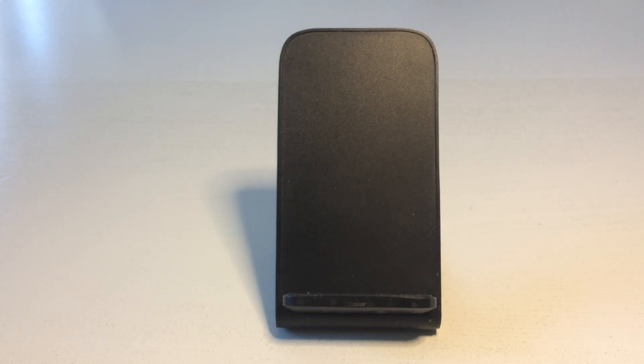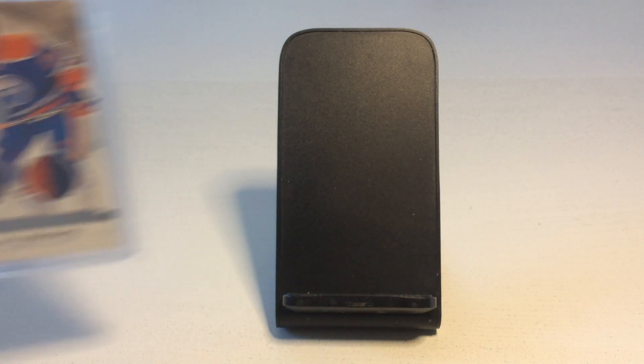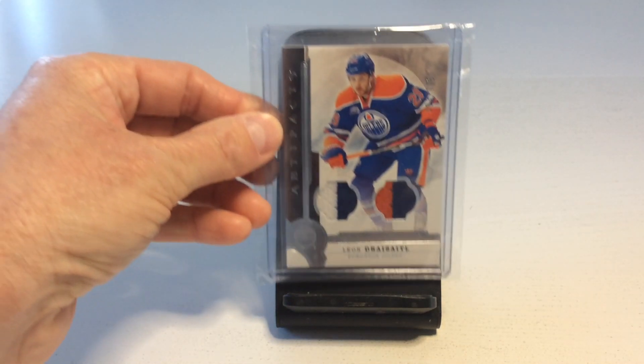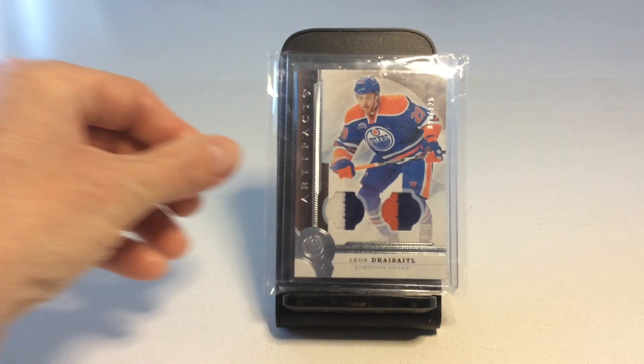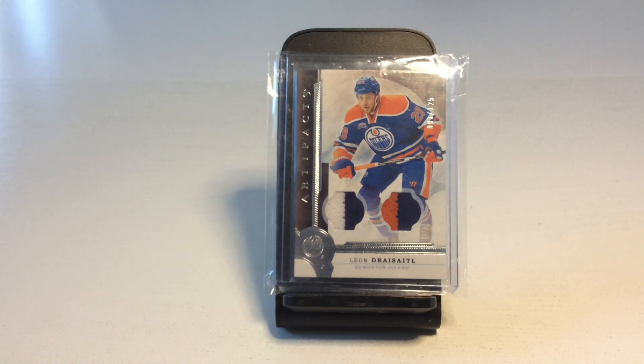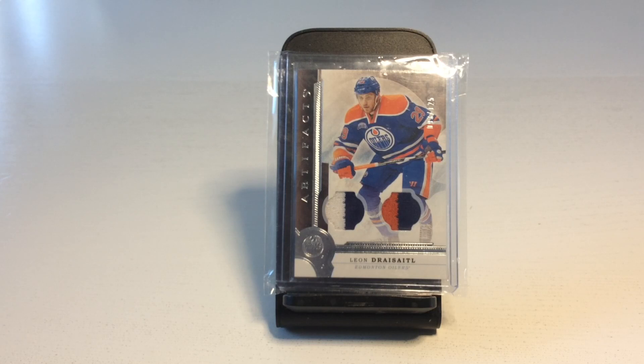I could not resist this great Leon Draisaitl Artifacts memorabilia card. It was an instant buy. Now I hope Draisaitl and McDavid are ready to make a deep playoff run this year.